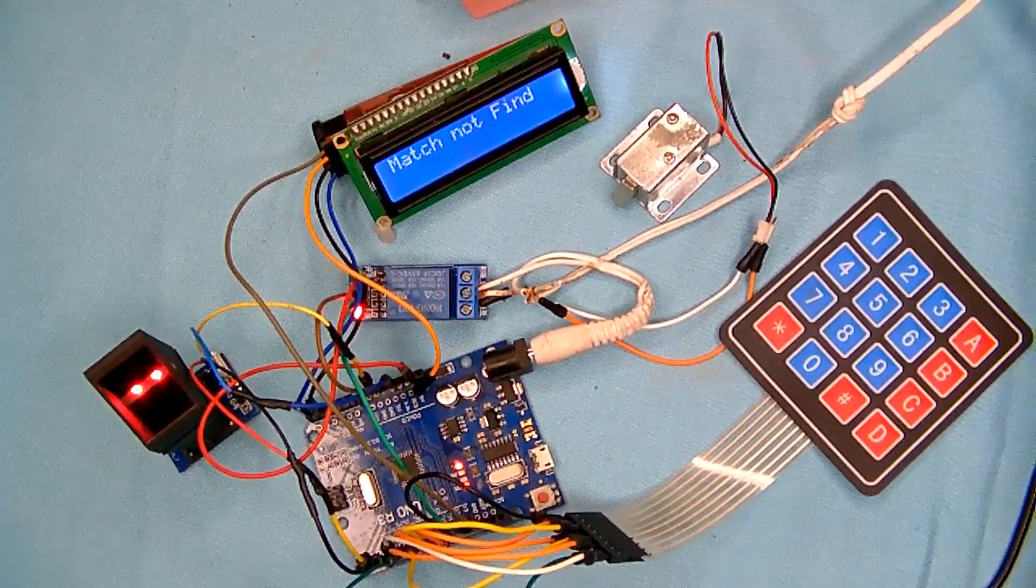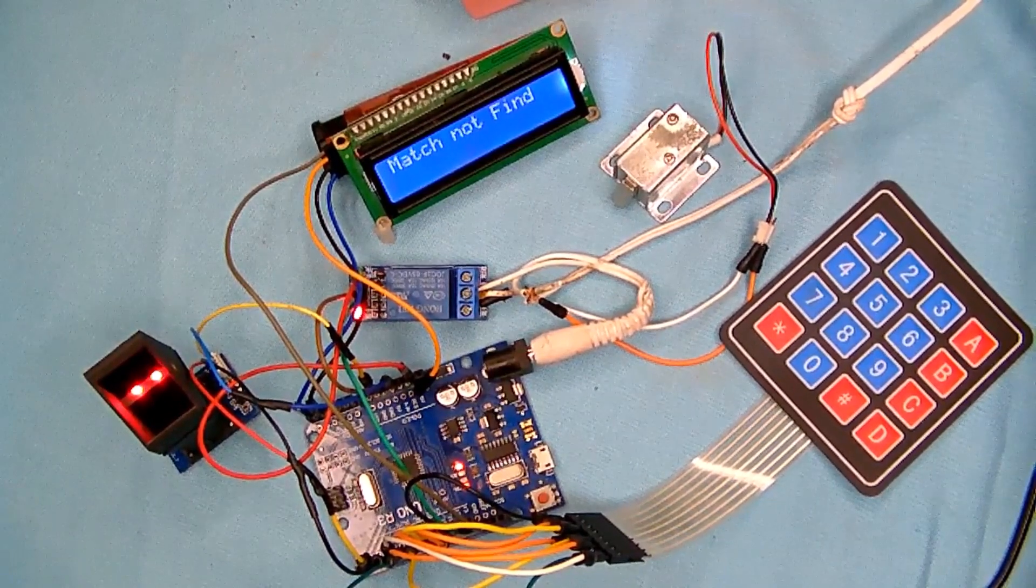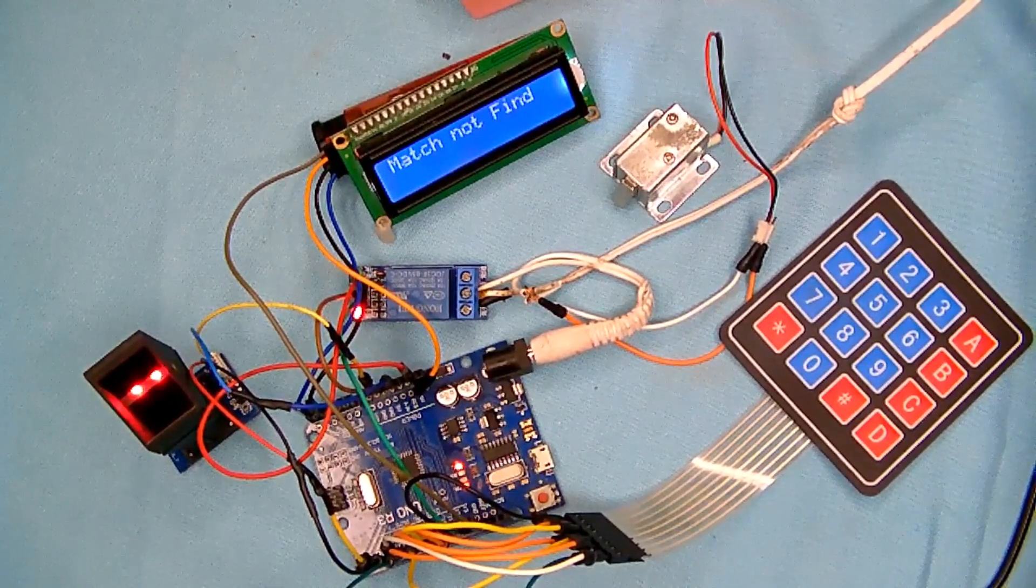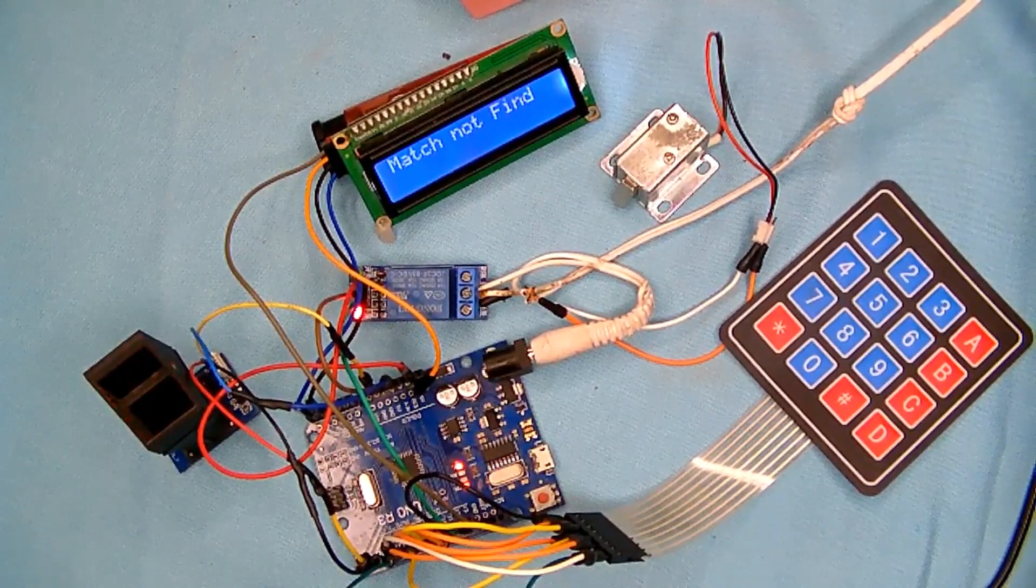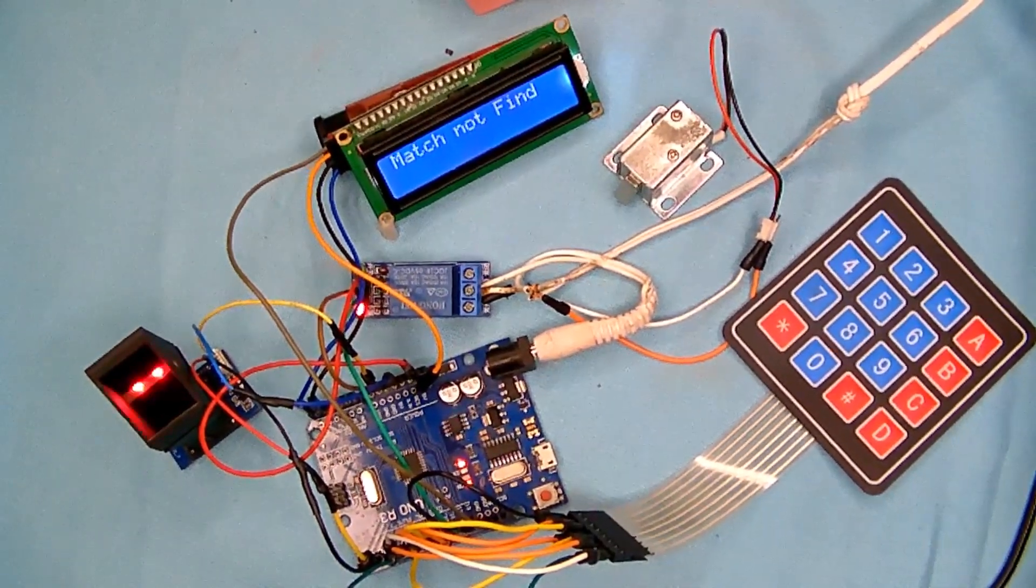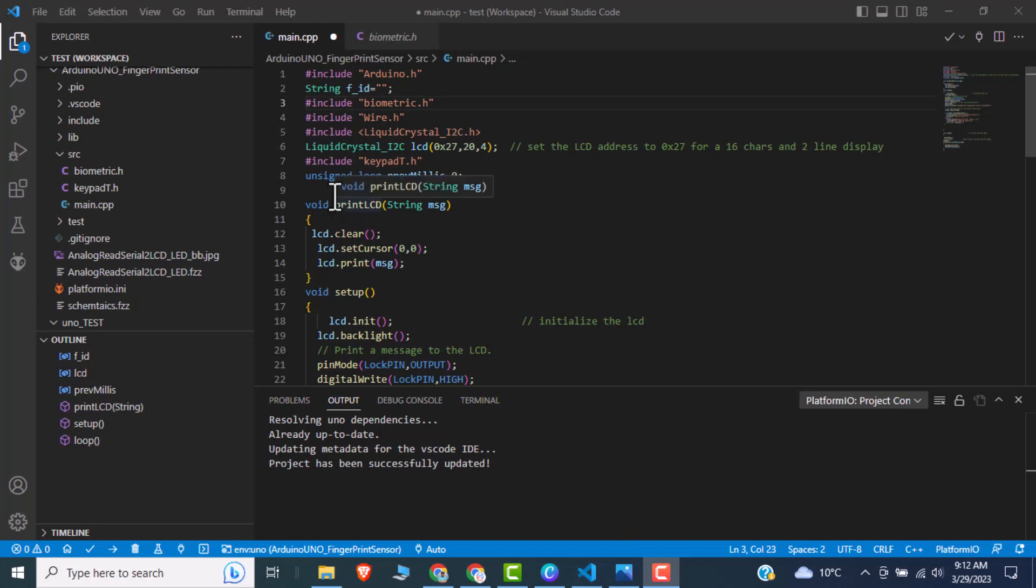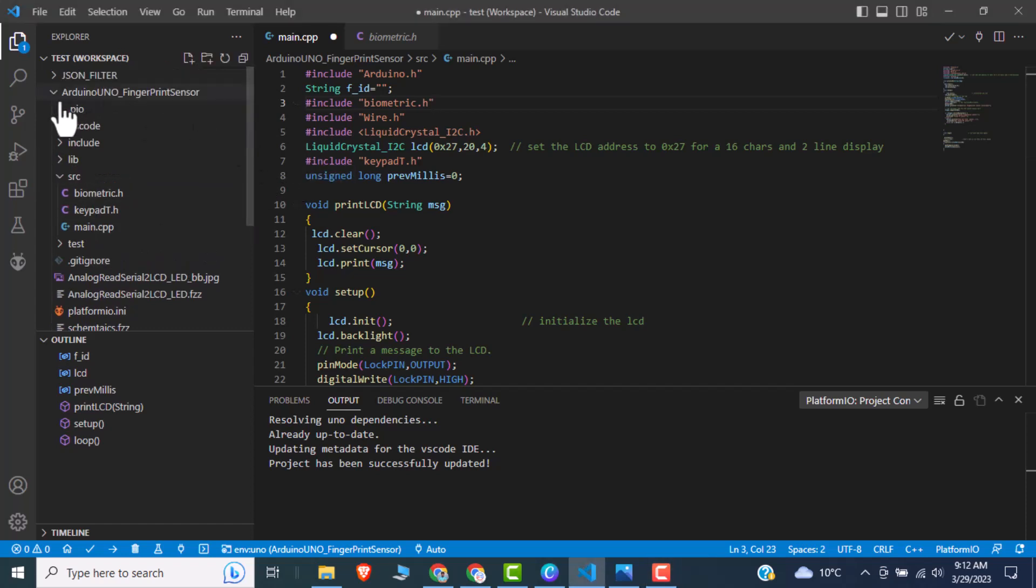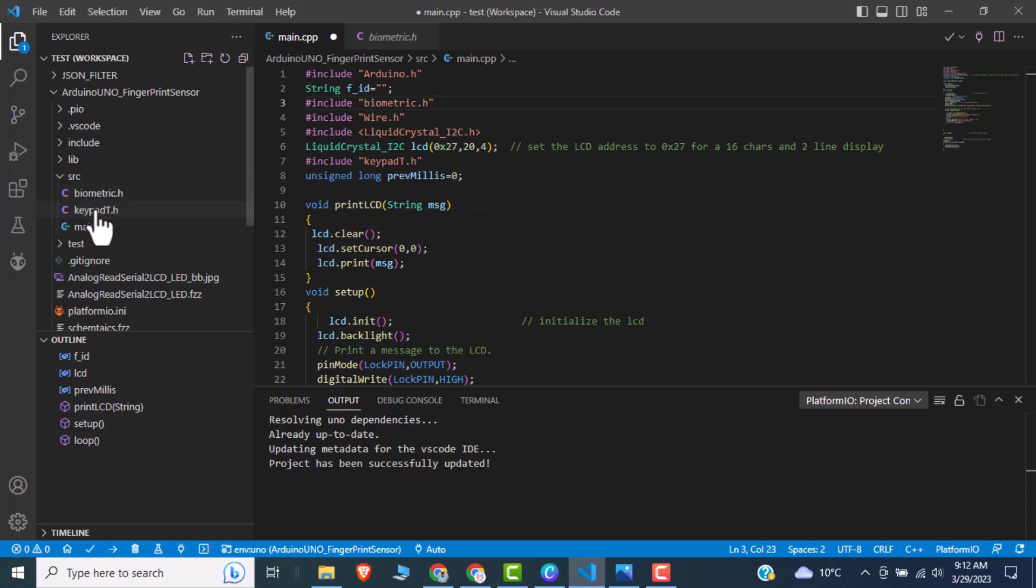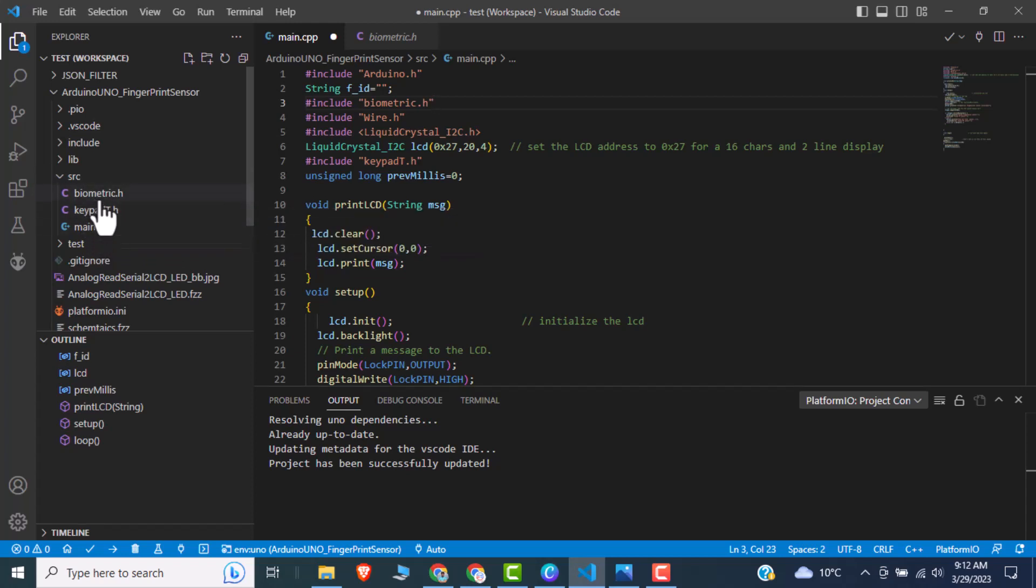I hope you like the work, let me know if you have any questions. Hopefully you would like our demo. So moving towards the code part, if I go to the VS code, so here is the project Arduino.FingerprintCenter. So in the source file, we have our three files: first is biometric, second is keypad, and third one is the main.cpp.